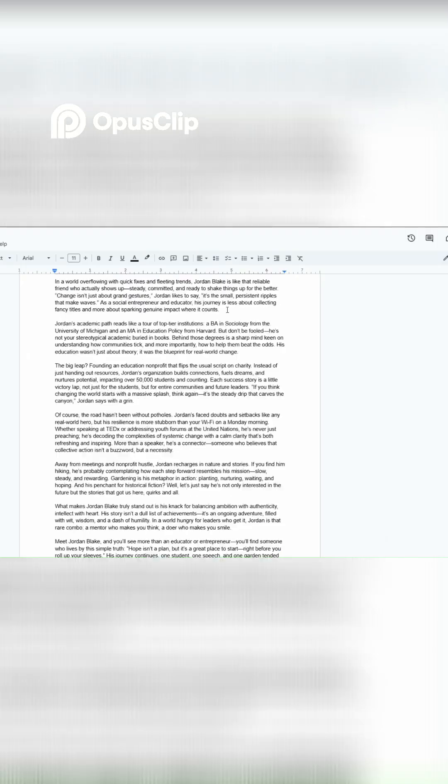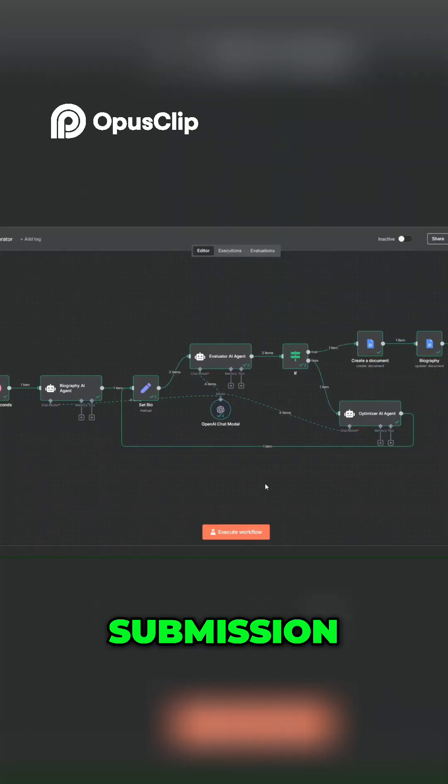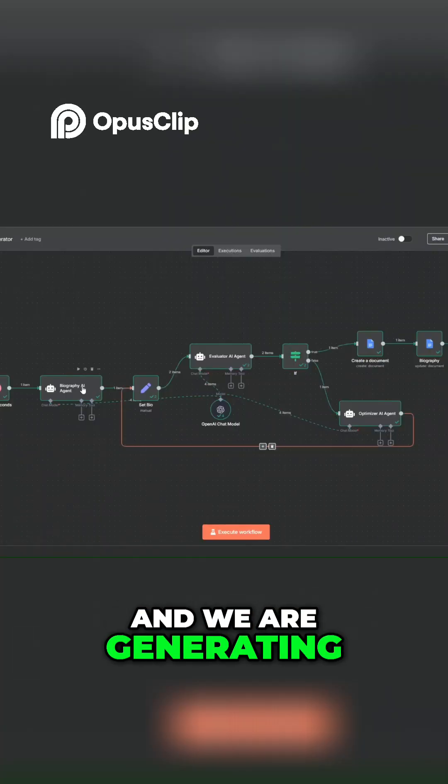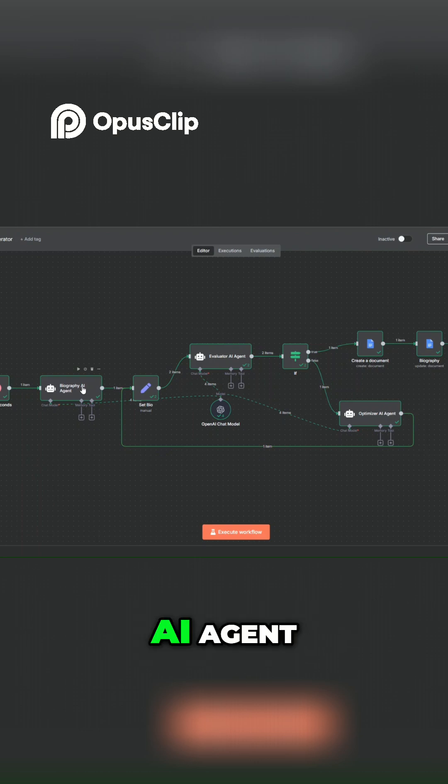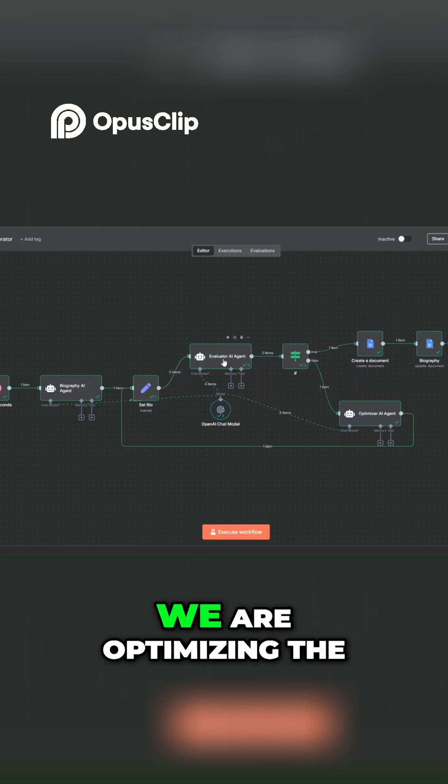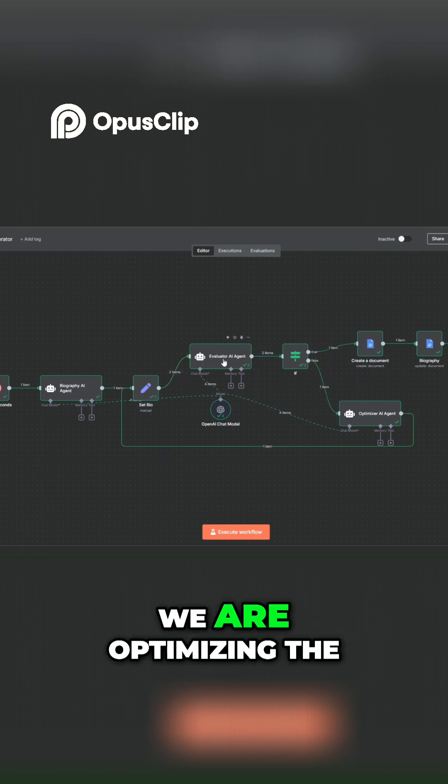So we generated this incredible biography with the simple workflow that we created over here in n8n. We're capturing the submission and generating the biographies using this AI agent, and we're evaluating the biography using this evaluator agent.